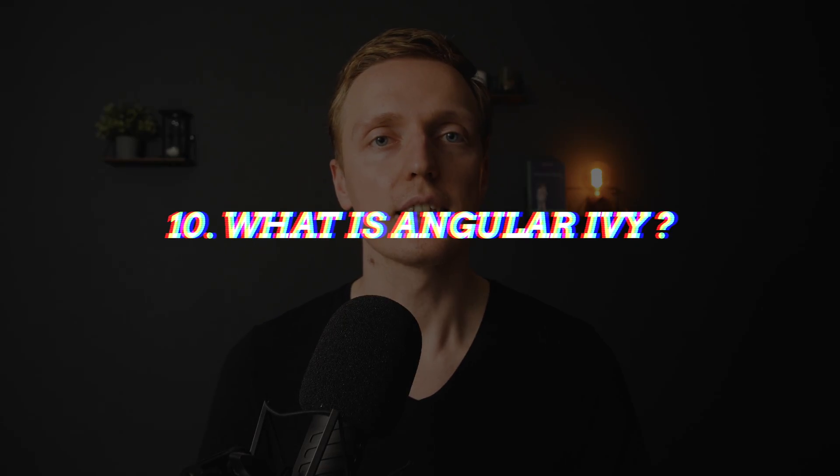And the last question here is what is Angular Ivy. This question shows directly how good you know the new tendencies inside Angular. In the last versions of Angular we can enable Ivy which is a new Angular engine. And it is available starting from Angular 8.